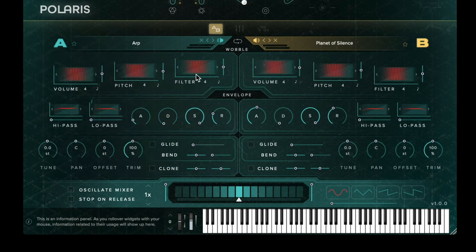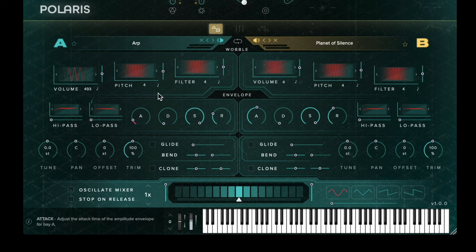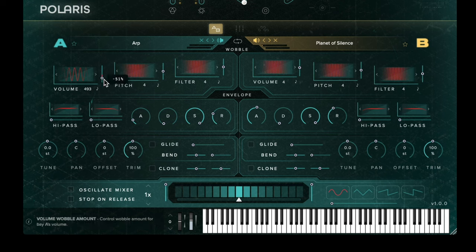Moving down the interface, we have three low frequency oscillators: one for volume, pitch, and also filter. The frequency of the low frequency oscillator can be selected by clicking in the box and dragging upwards or downwards. The amount that the low frequency oscillator affects the sound bay is determined by the slider on the right hand side of each oscillator.